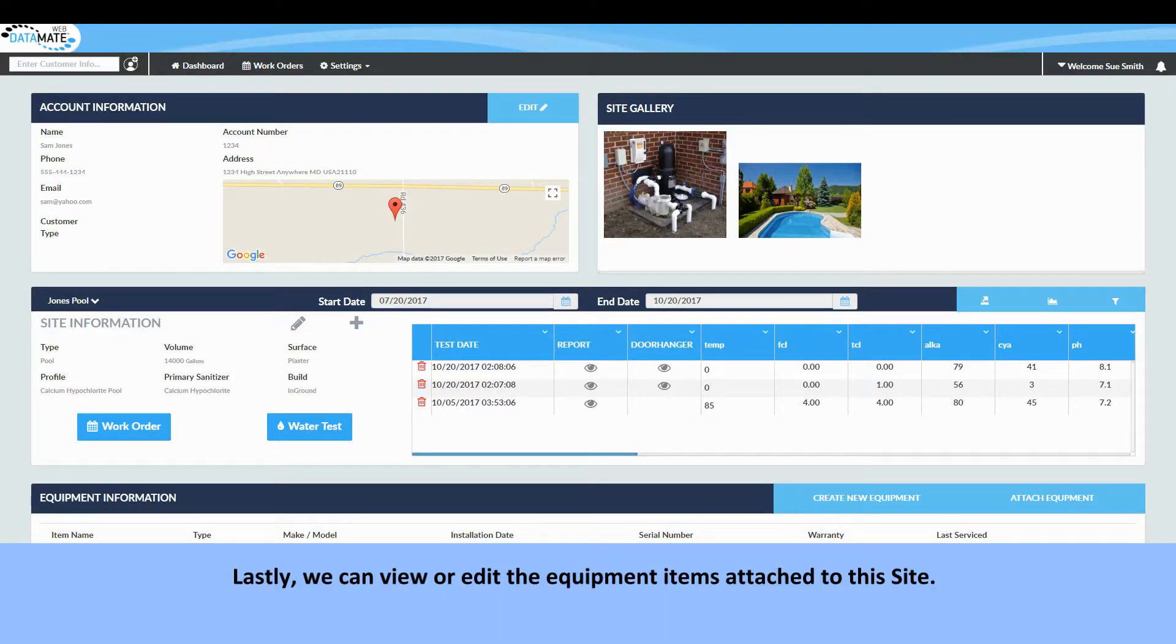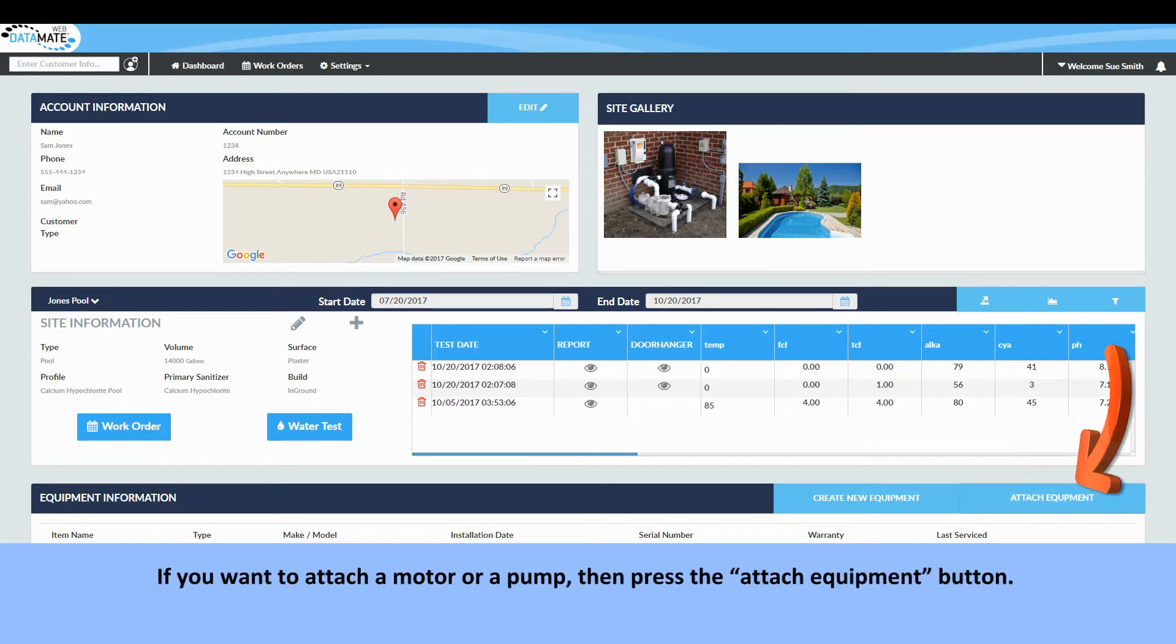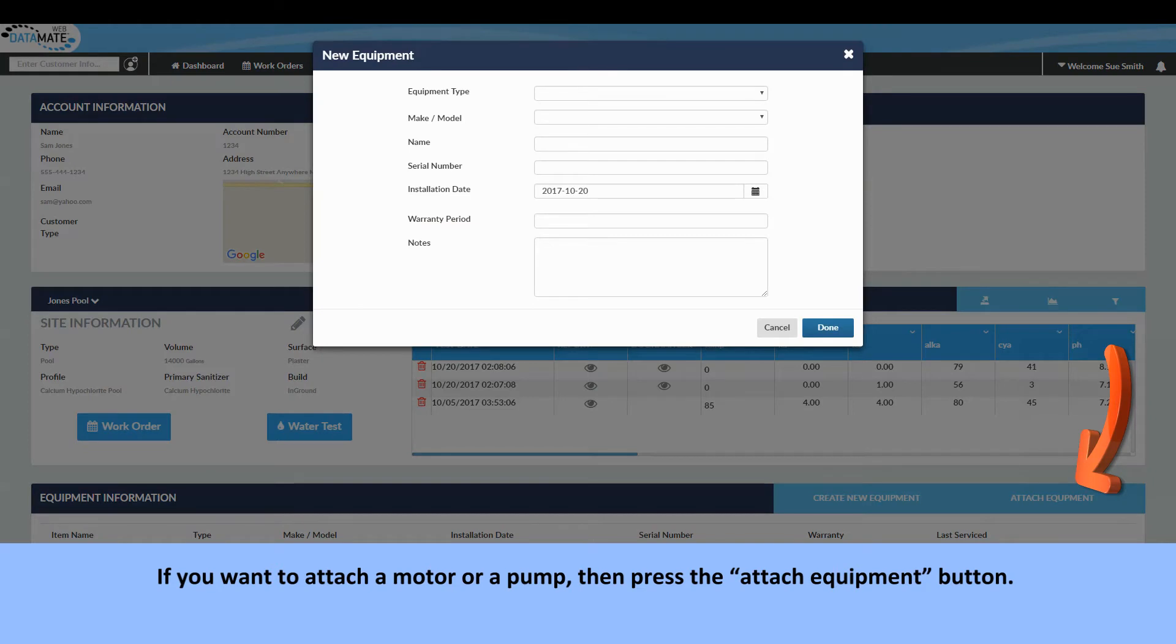Lastly we can view or edit the equipment items attached to this site. If you want to attach a motor or a pump then press the attach equipment button.